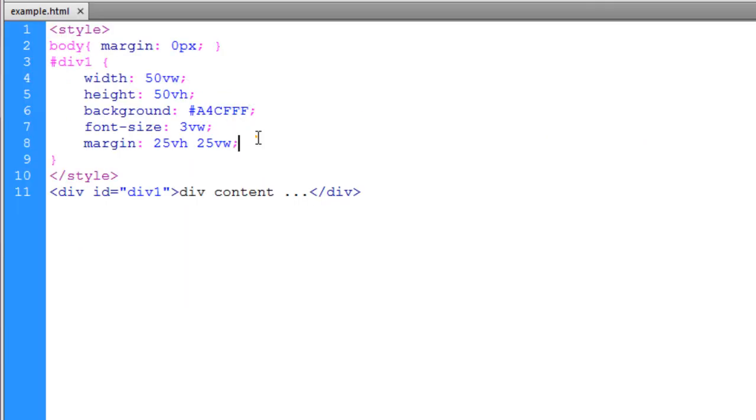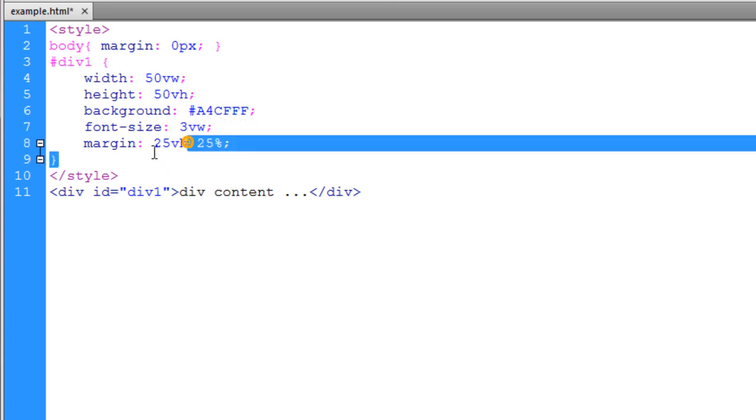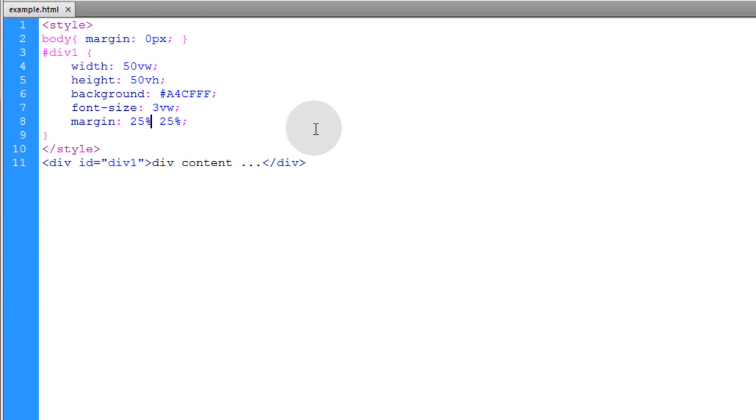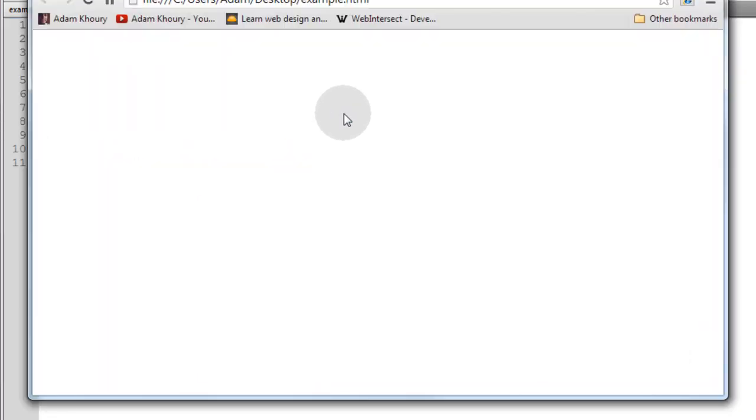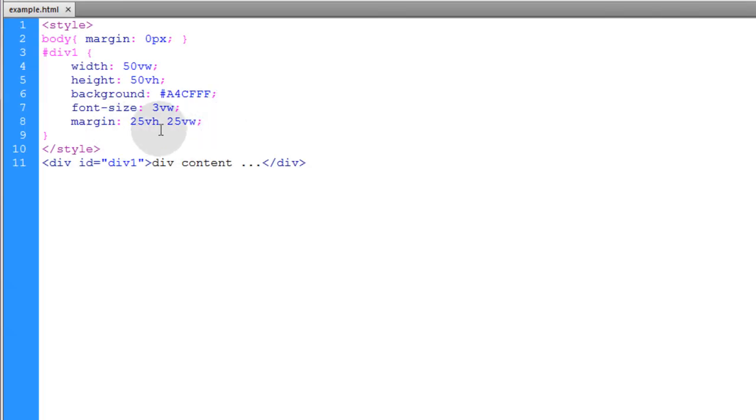Now if you tried to set the font size using percentages or EM or pixel values, you wouldn't get that effect. And if you tried to set this to normal percentages for the margin, watch what happens. You see it's not directly centered in the viewport. So that's where it comes in a little handy.